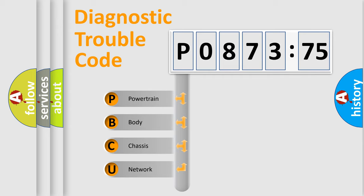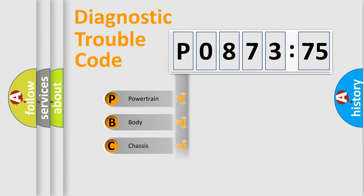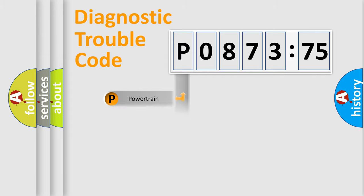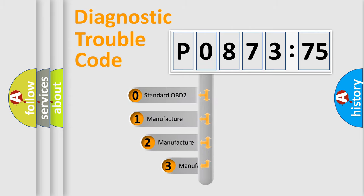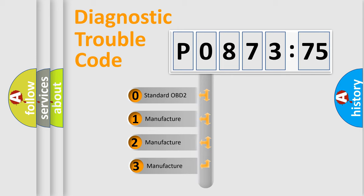We divide the electric system of automobile into four basic units: Powertrain, Body, Chassis, and Network. This distribution is defined in the first character code.